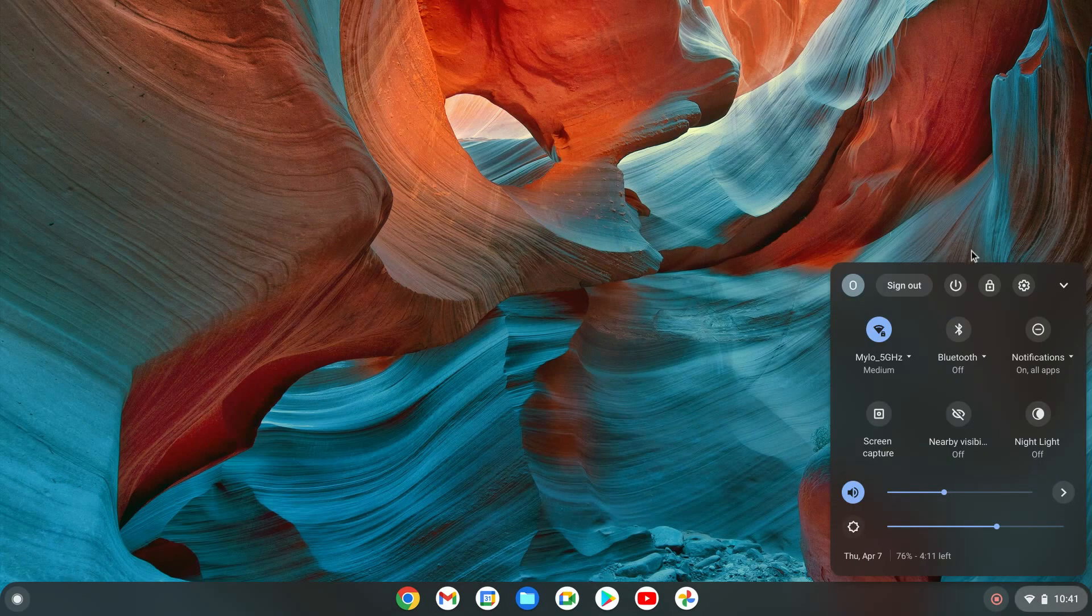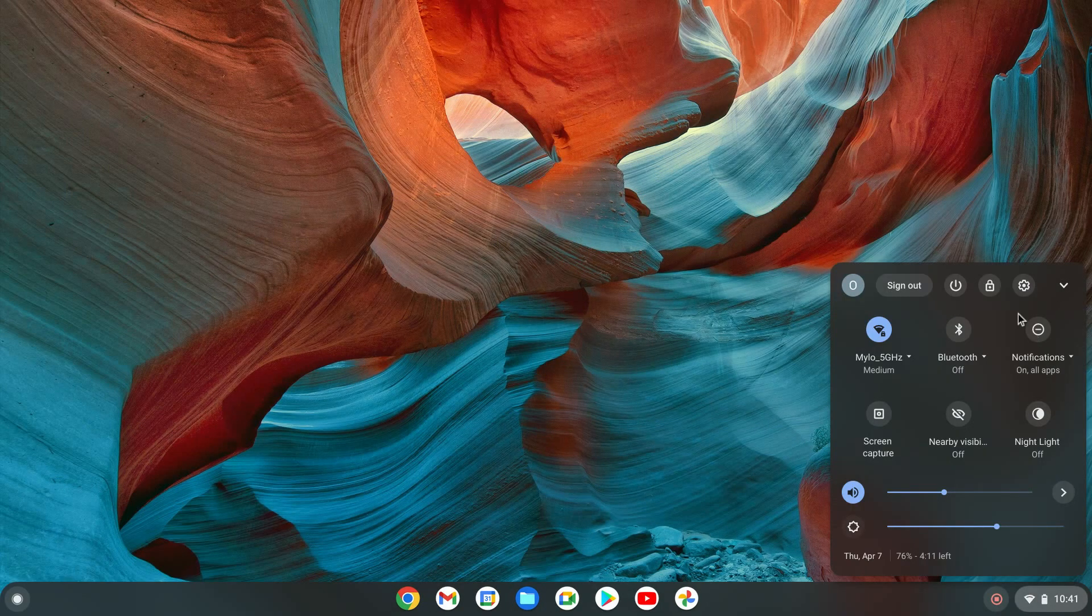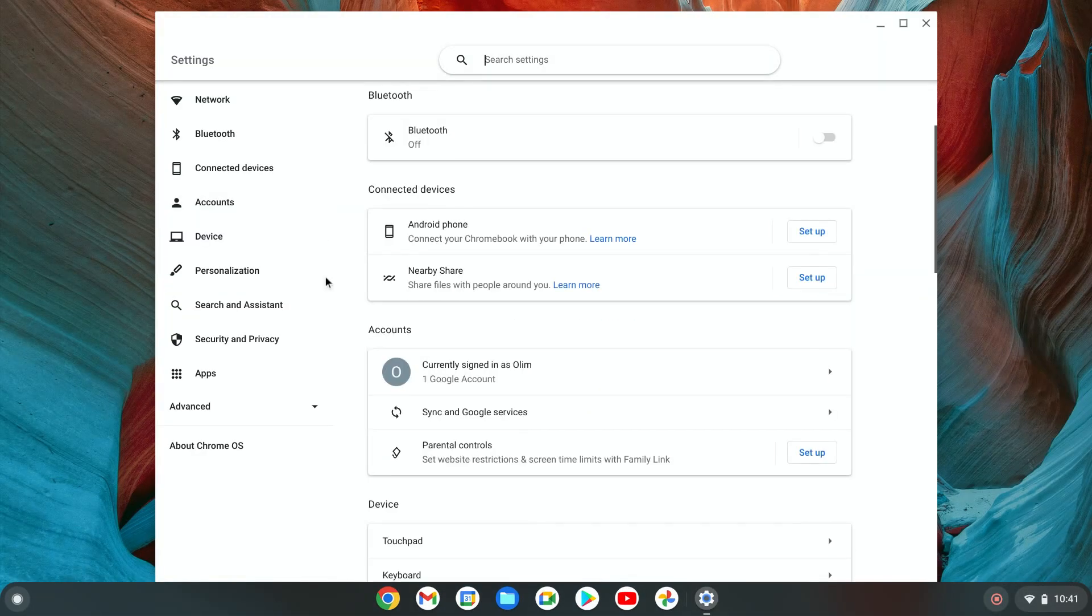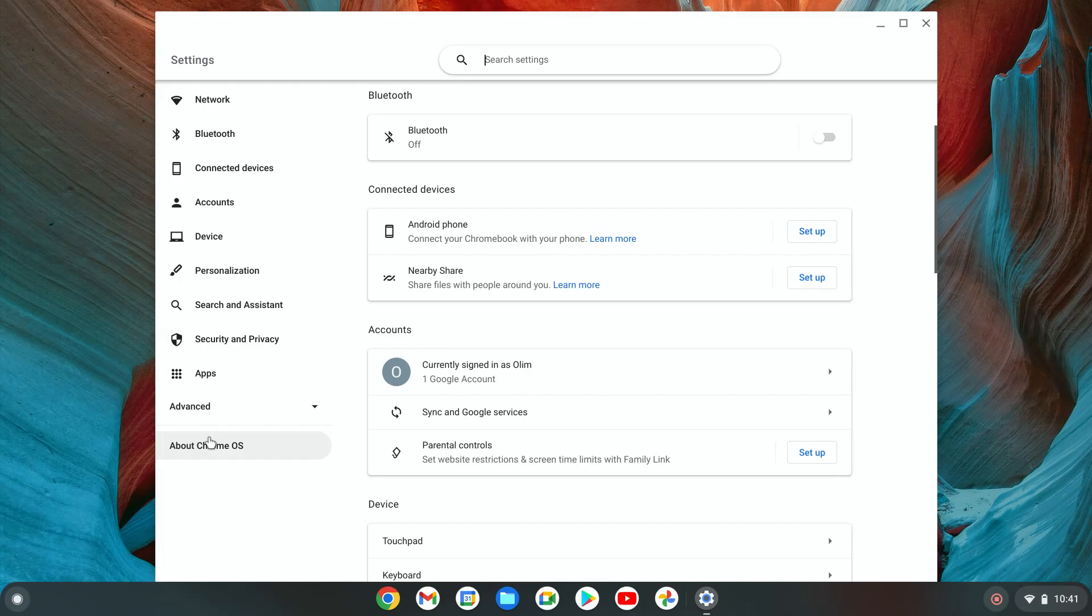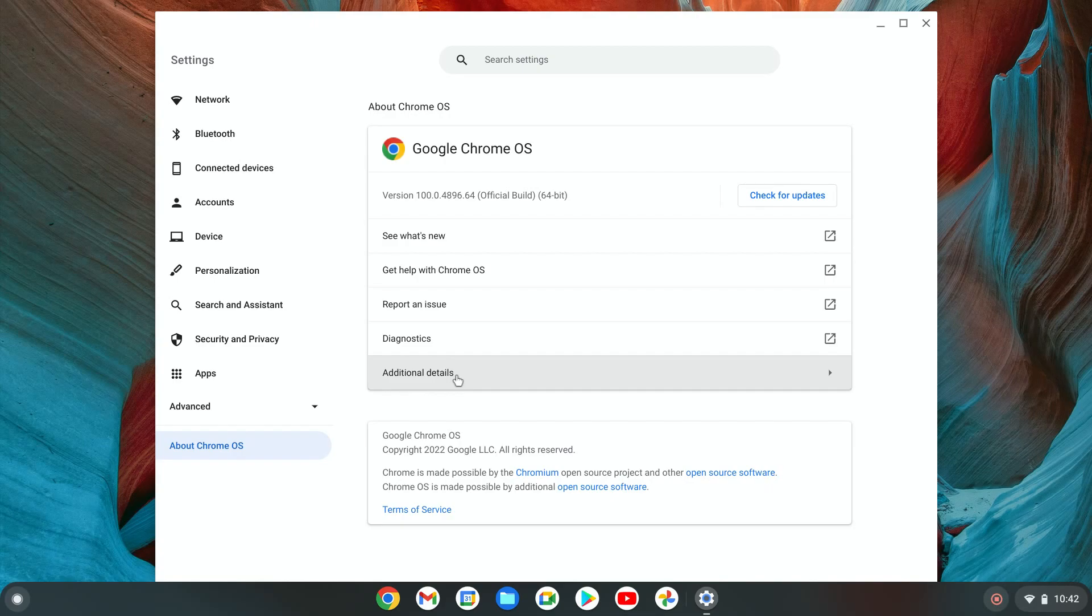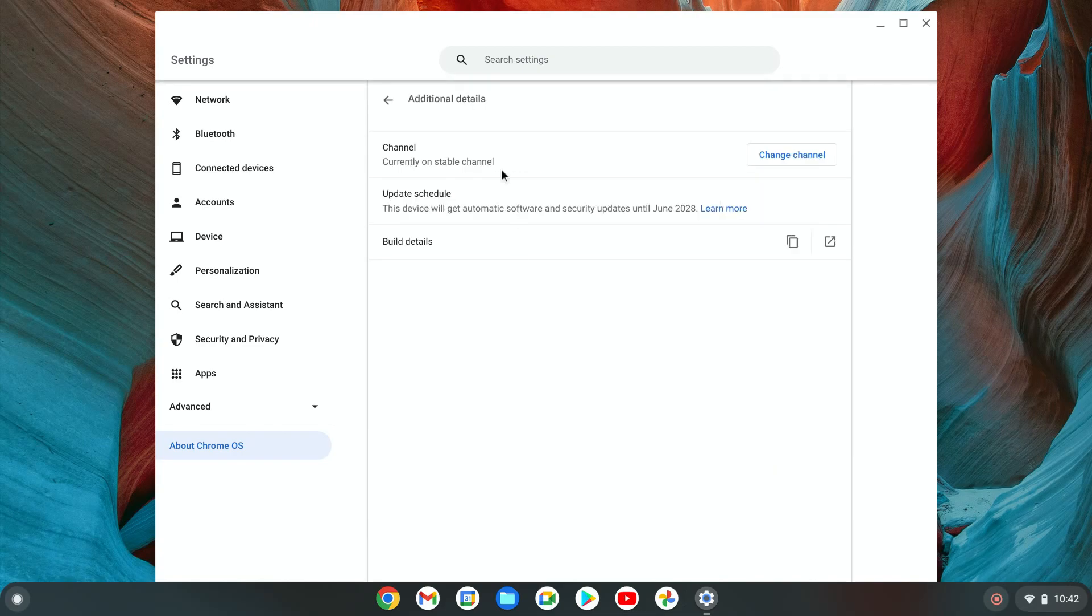We're going to hit bottom right, go to settings. There's two different ways to access this. We can do About Chrome OS and then additional details. This could be something else - you might see detailed build information or some other thing, but you're going to click on that and this is where we want to be.